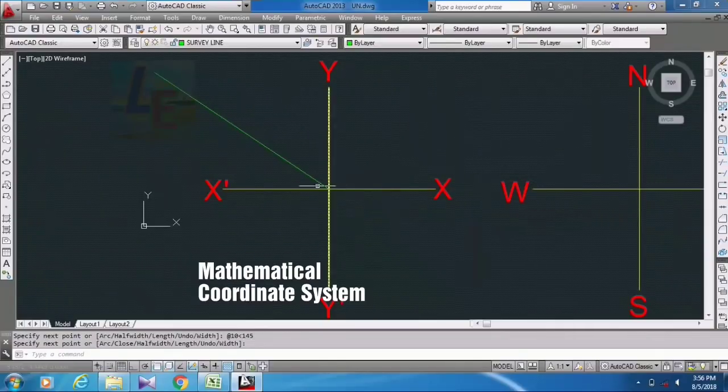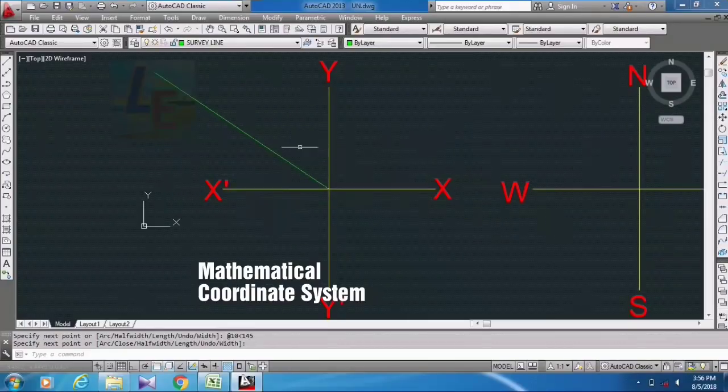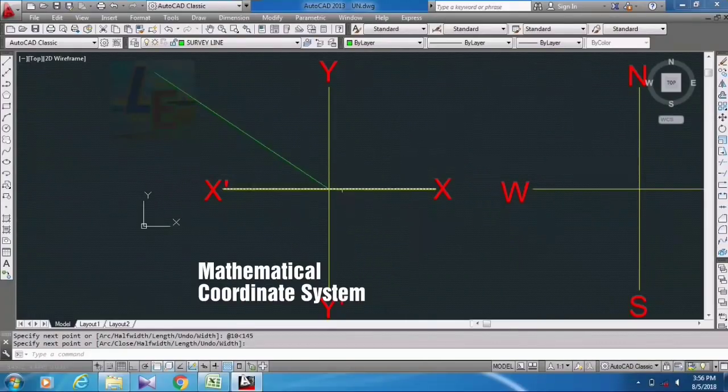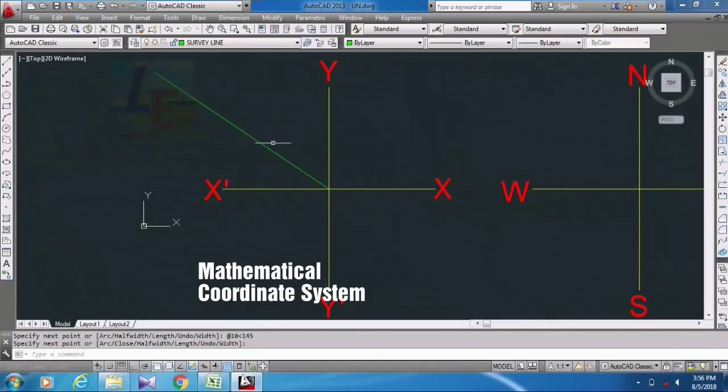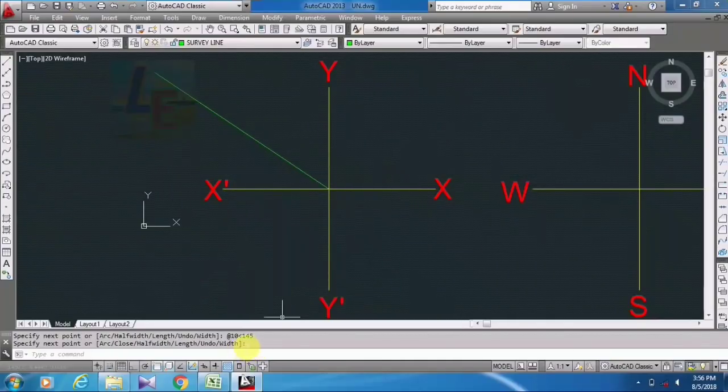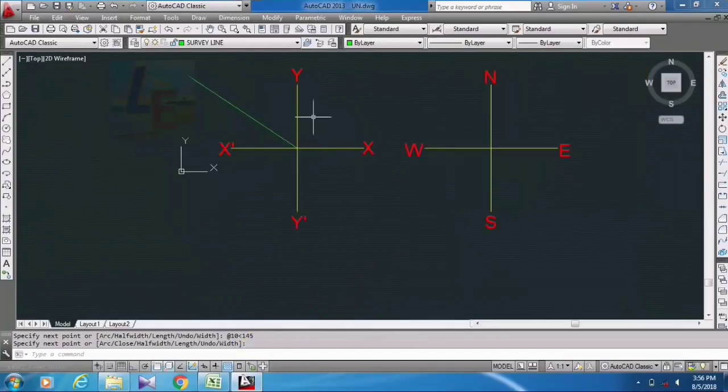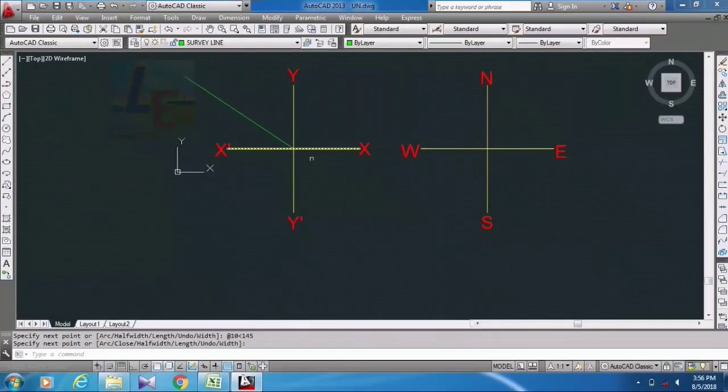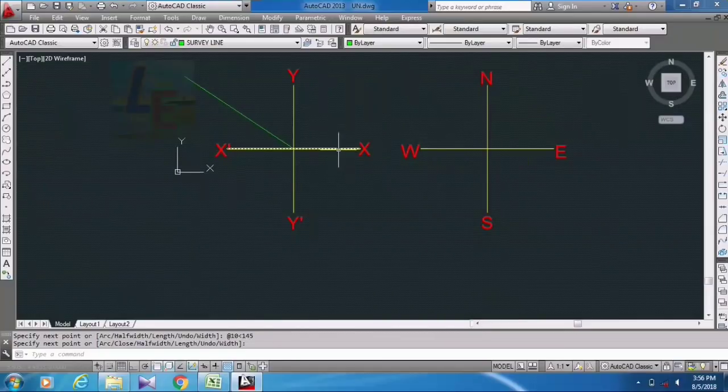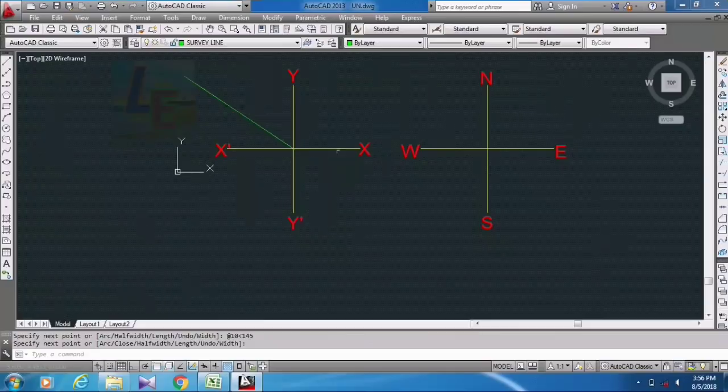Okay, so our distance was 10 meters and our angle was 145 degrees. So it is in mathematical coordinate system which is from east direction towards survey line or mathematical line.